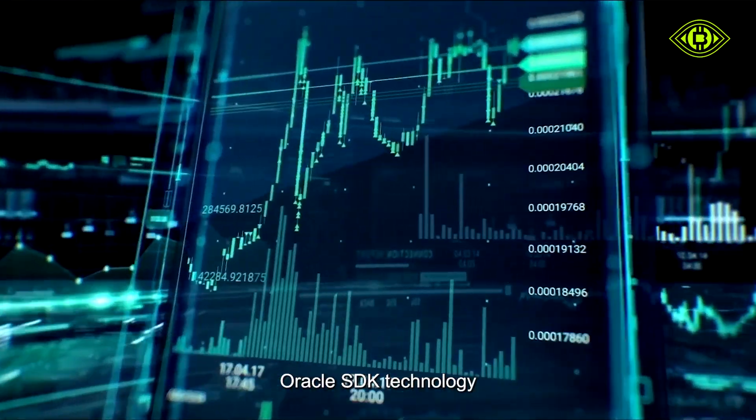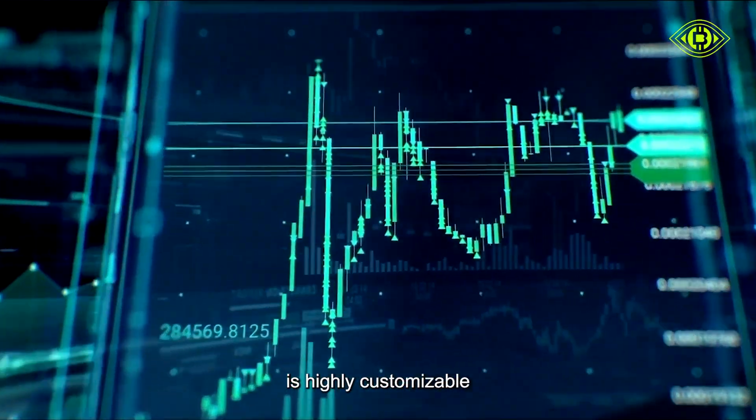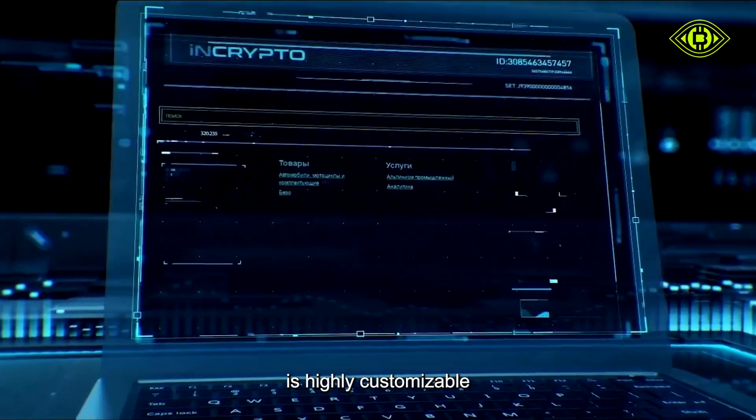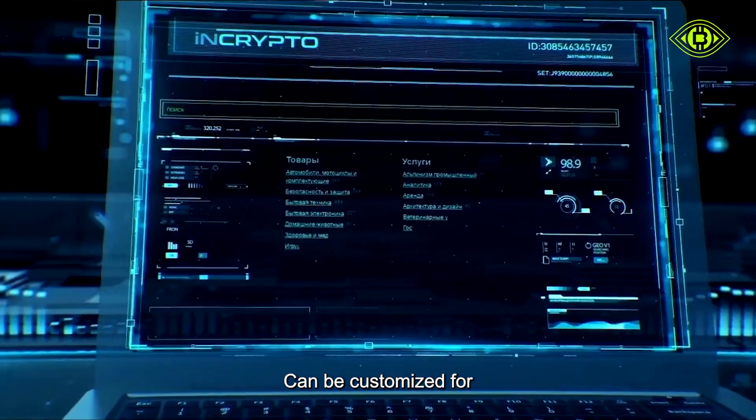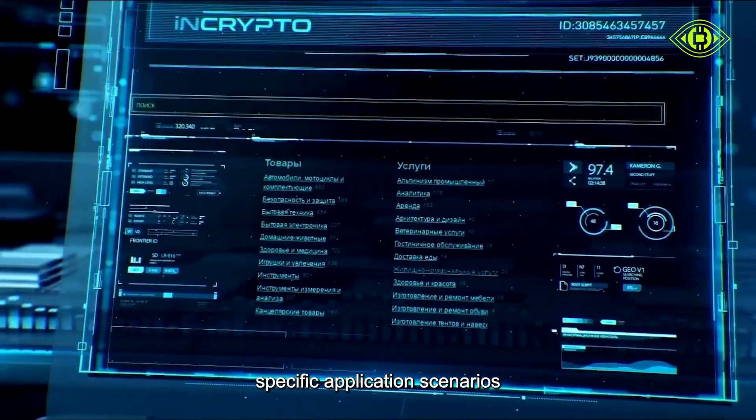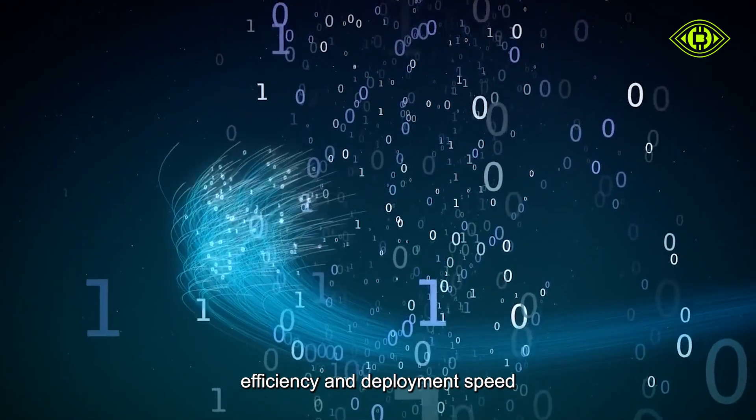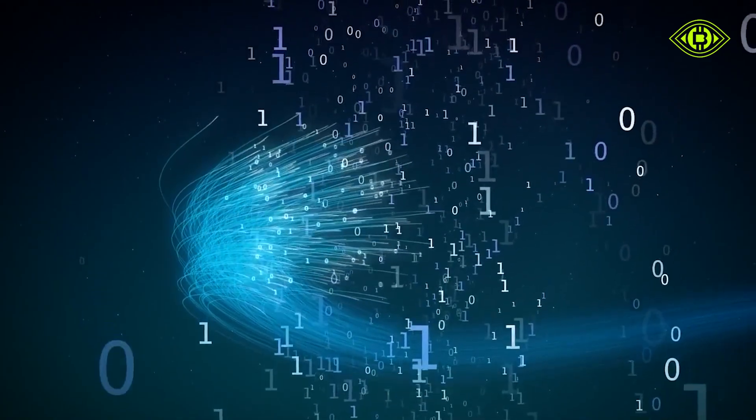Moreover, Oracle SDK technology is highly customizable. It can be customized for specific application scenarios to further improve the development efficiency and deployment speed.